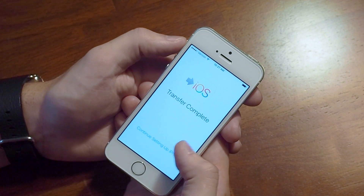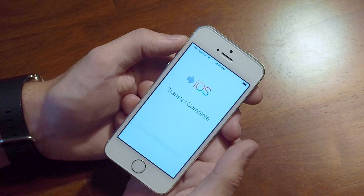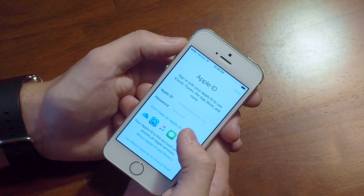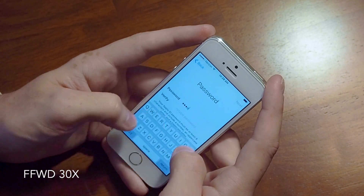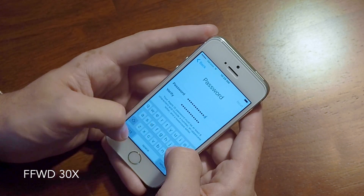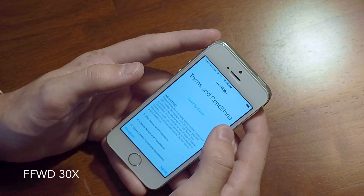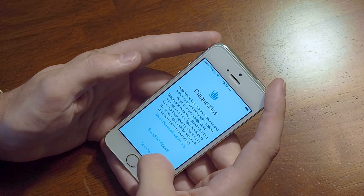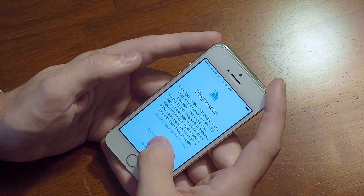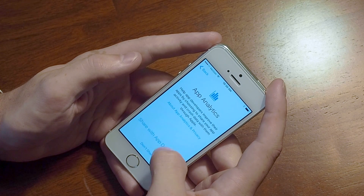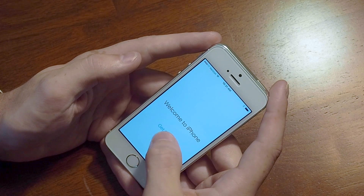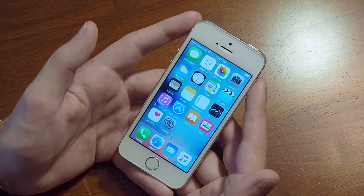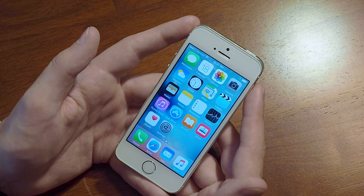Now the whole transfer is complete. We'll continue setting up our iPhone — we're going to create a new Apple ID because we're setting up a new account here. We will turn on Siri, turn on diagnostics, and share app analytics with developers. We'll go ahead and get started. And here we are — the iPhone, just as you'd expect.